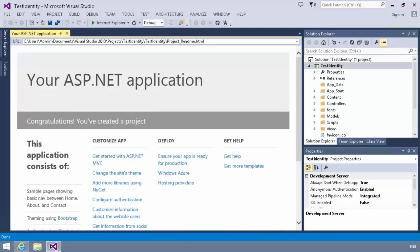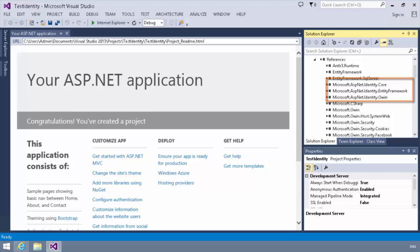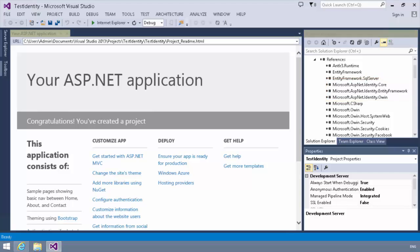OK. Now the first thing you'll notice, if you expand your references, is that we have some references to a couple of namespaces. Specifically, I've got the ASP.NET identity core, the identity entity framework, and the ASP.NET identity OWIN namespaces.